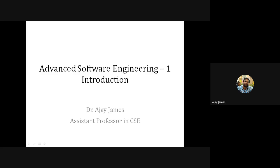Good morning. Today we will start Advanced Software Engineering. You have to follow the textbook 'Fundamentals of Software Engineering' by Rajib Mall. Most of the contents are from that book, except the fifth module, where you have to follow two research papers on the topics of system dependence graph. Other things are from the Rajib Mall textbook.